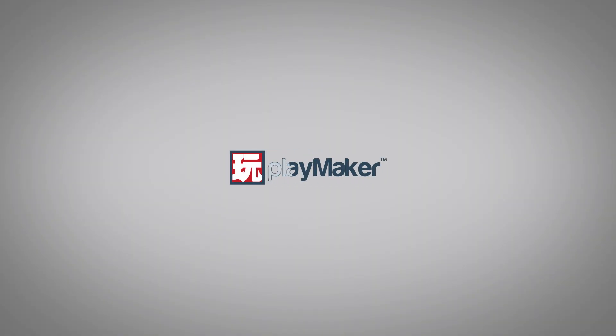And that's it for this tutorial. Be sure to check out our other videos to learn all the various features of Playmaker. Links to more learning resources are in the description.